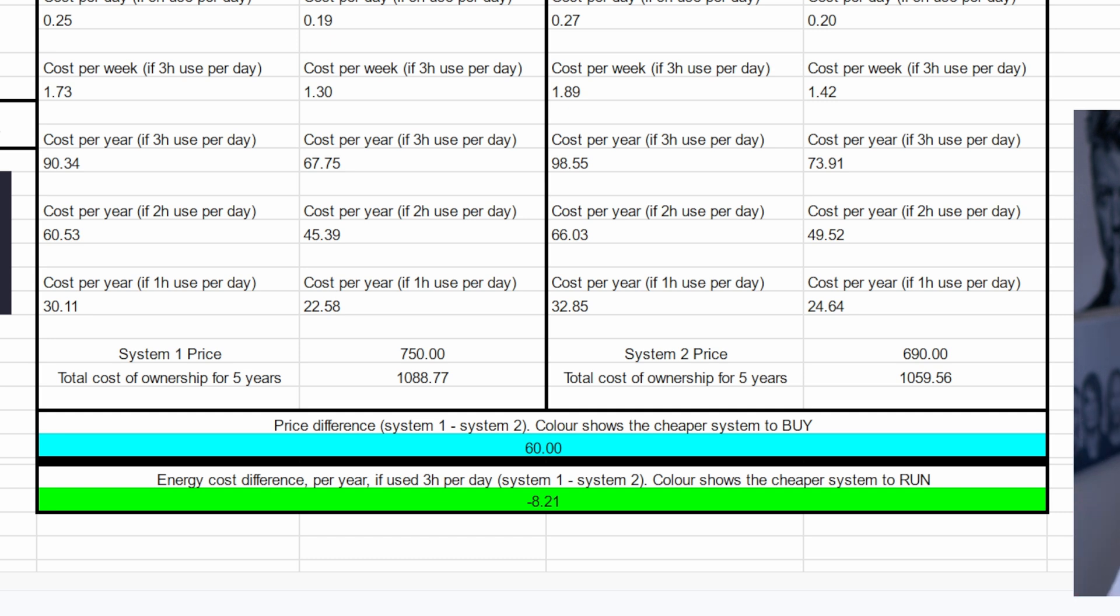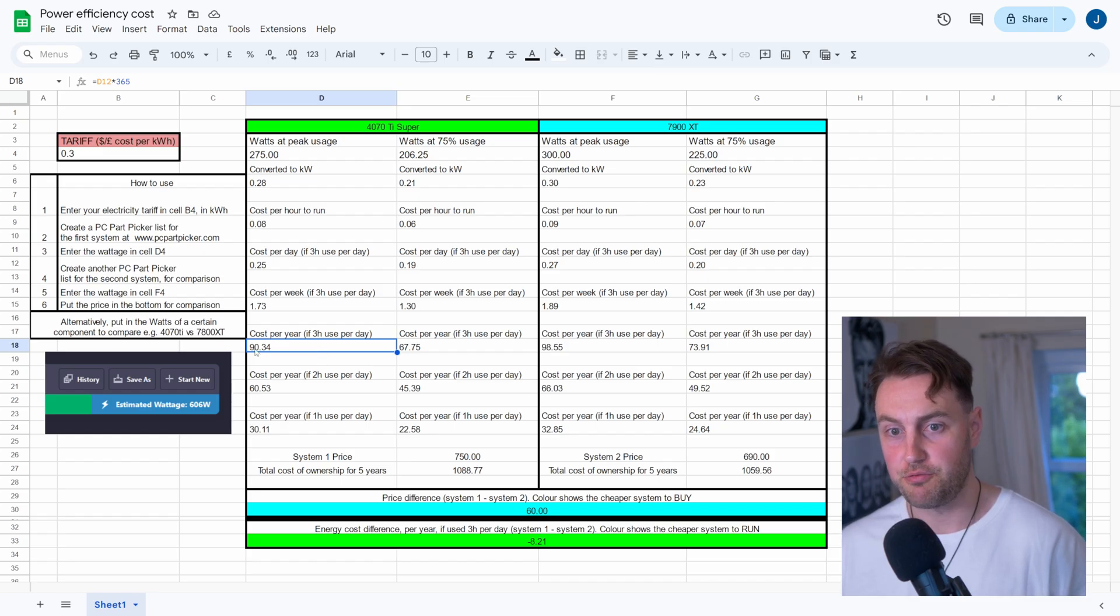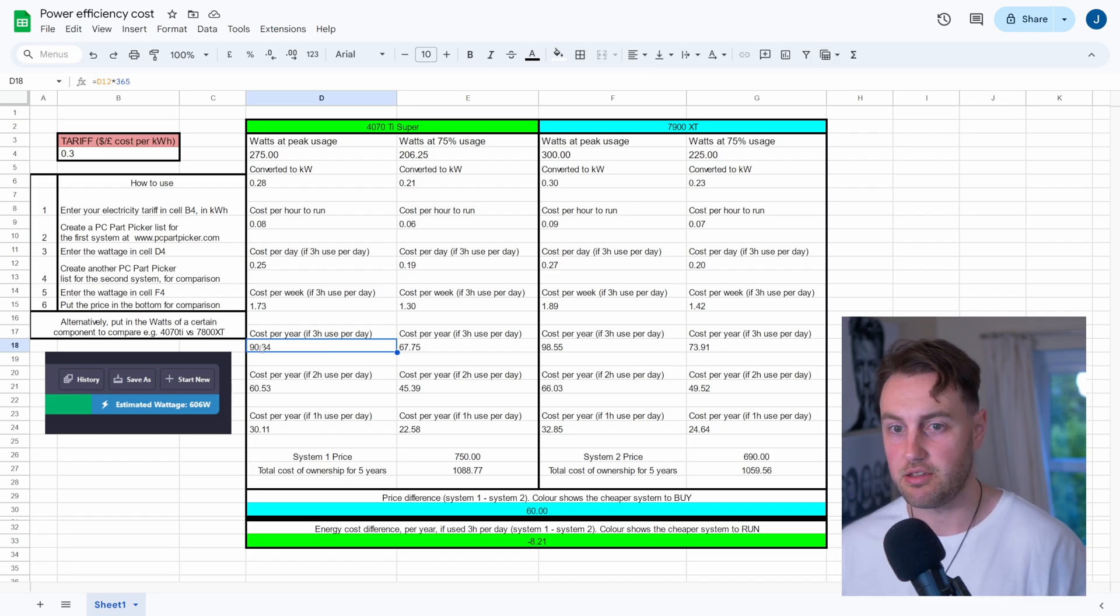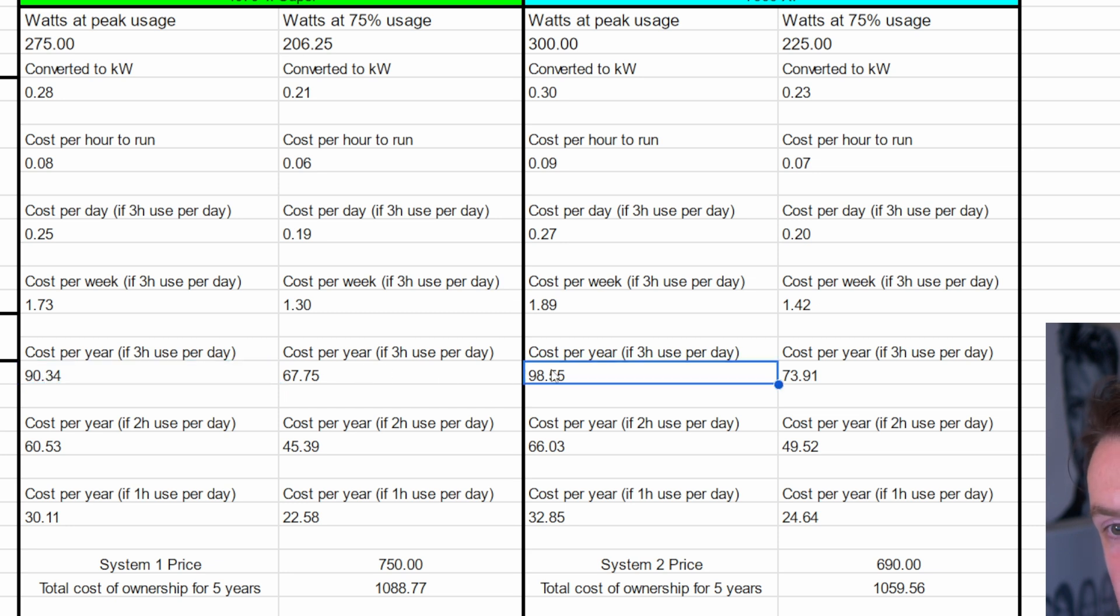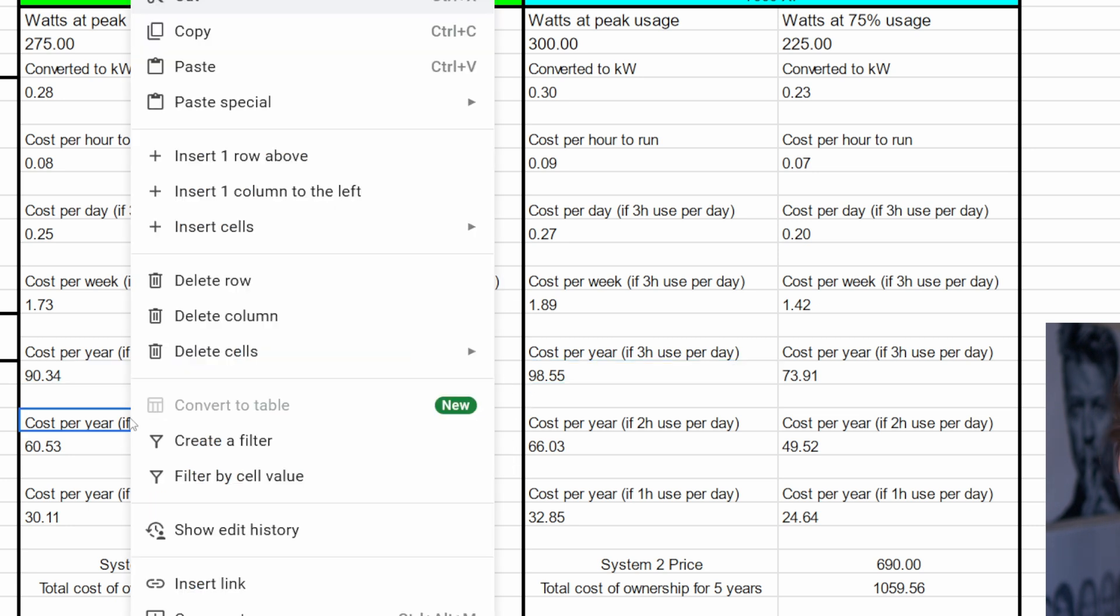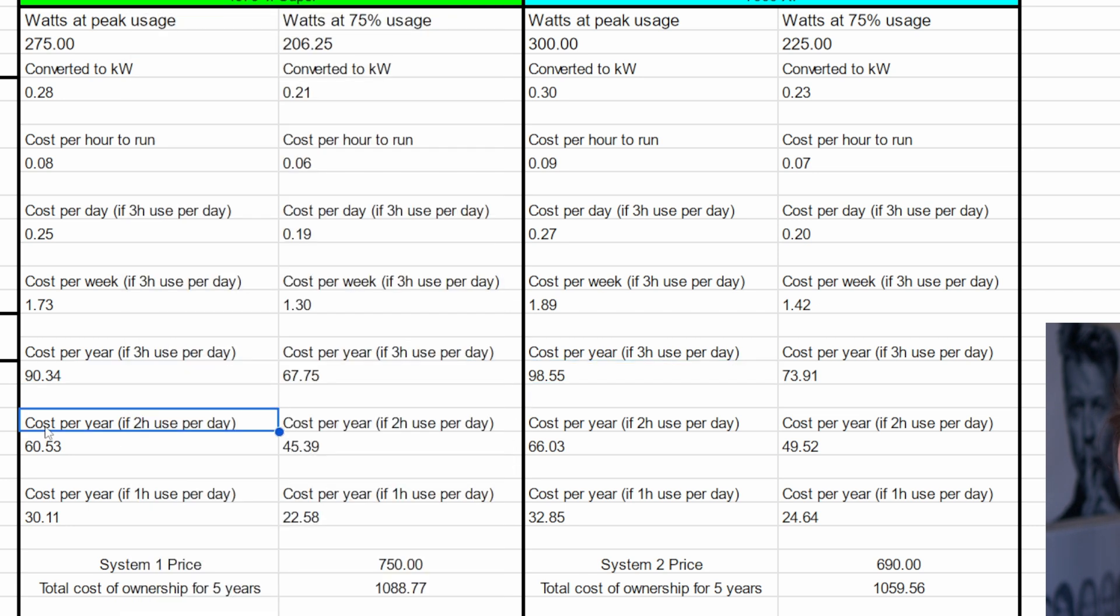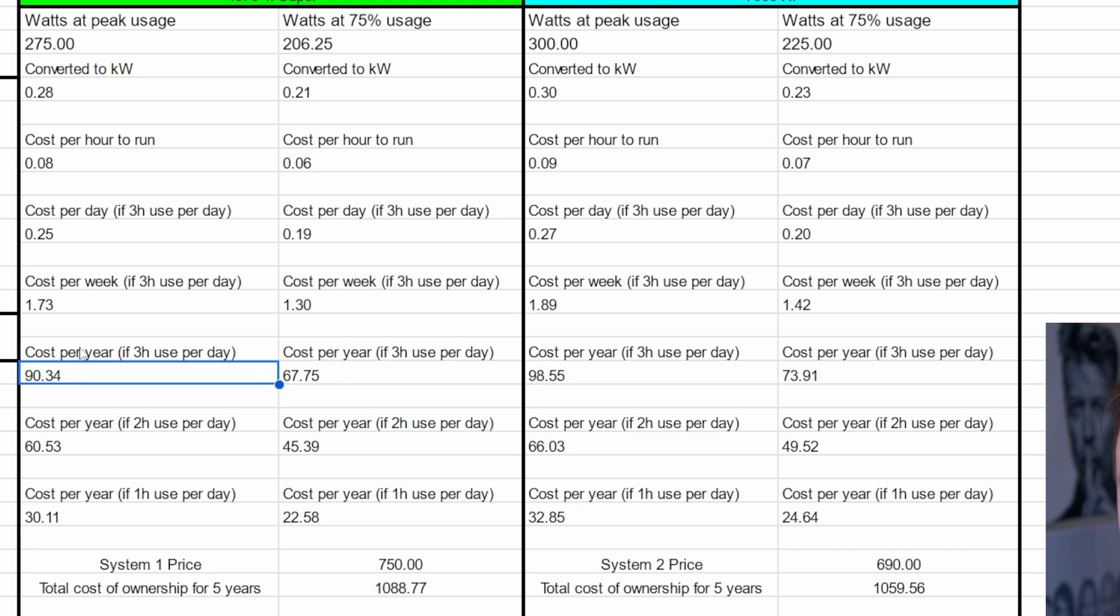We can see that the price difference is $60 cheaper to get the 7900 XT just to buy it. And the total cost of running it is actually pretty similar. So you can see, even if you run it at full tilt for three hours a day for a year, you're spending $90 on the 4070 Ti Super and $98 on the 7900 XT. So whilst the 4070 Ti Super is more efficient, that efficiency kind of isn't enough to make that extra price bump at the start worth it.